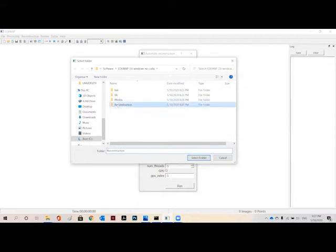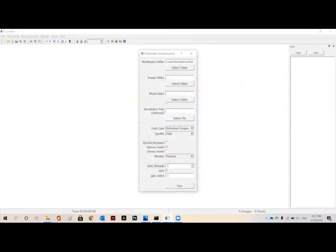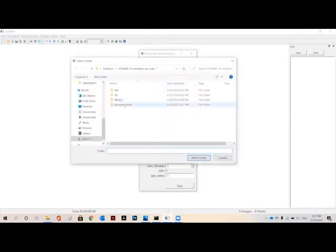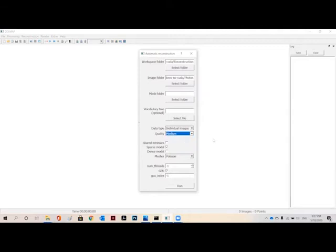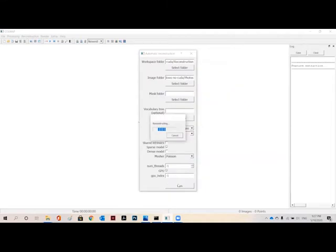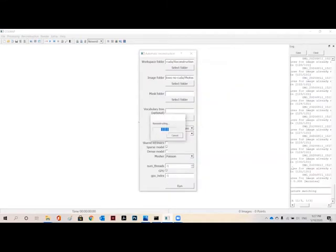So select reconstruction here and for the image folder, select the photos folder which has all the photos and just check here that the quality is medium as we are going to do it for a trial because it takes a lot of time. So just for the starting, go to medium and then click on run. Just wait for it because it is going to take some time.